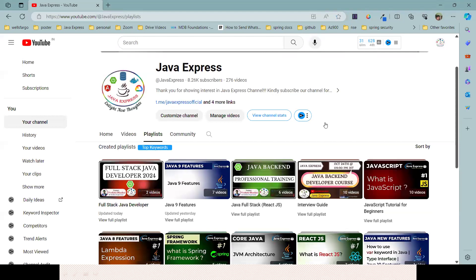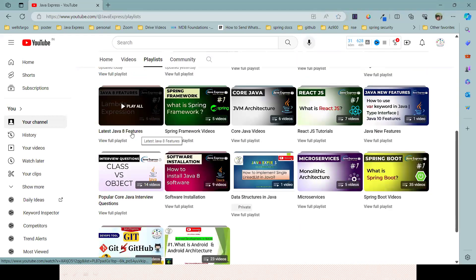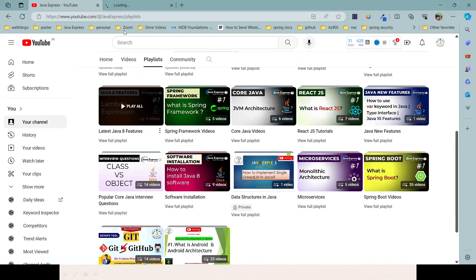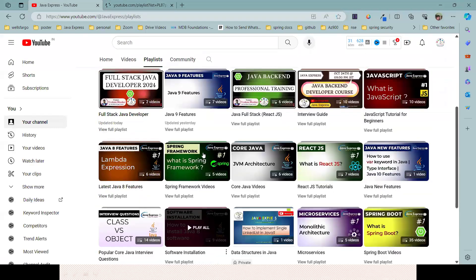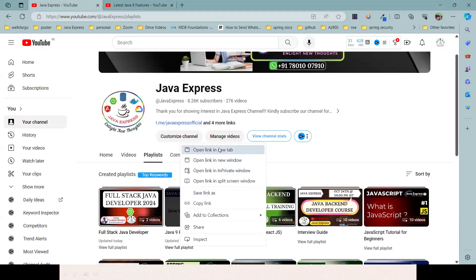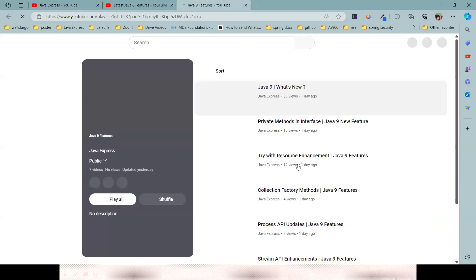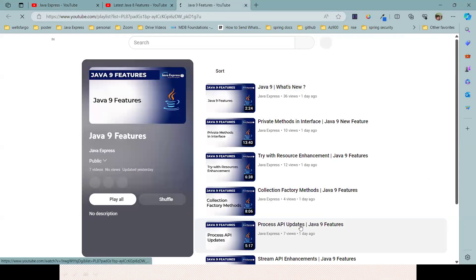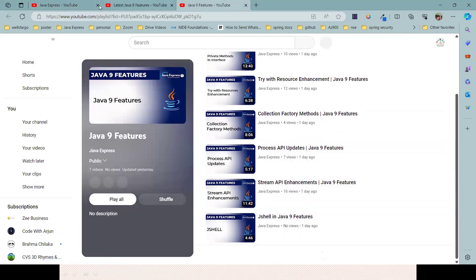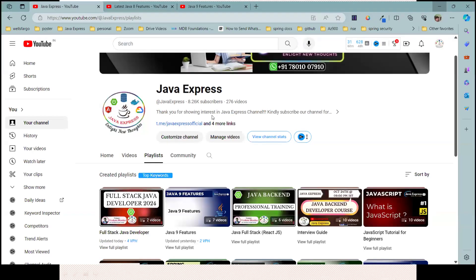And these are the Java 9 videos - complete playlist, all videos are available here. Now we are going to start Java 10 features. Have a look.